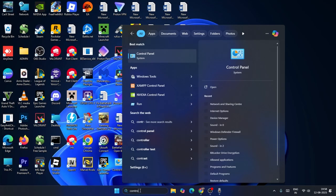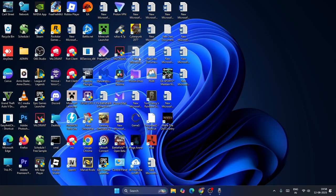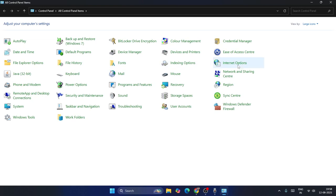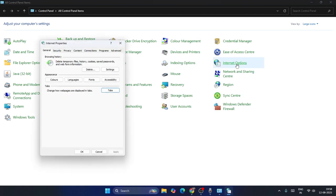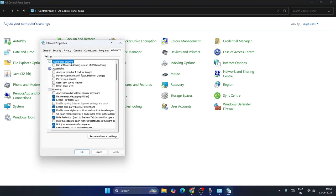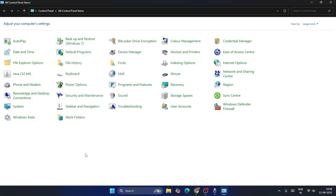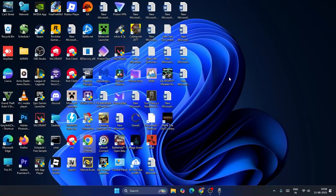In the Control Panel, search for and click on Internet Options. Once there, go to the Advanced tab, and click on Restore Advanced Settings. Click that button, and then check if the issue is resolved.